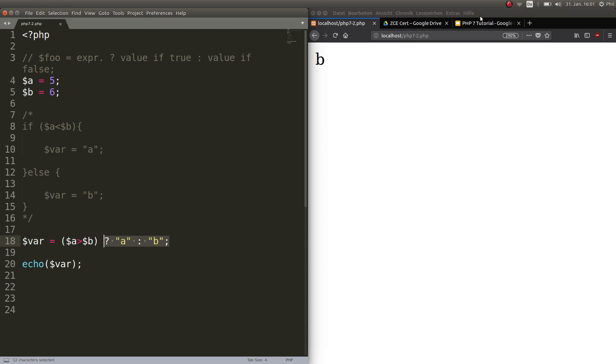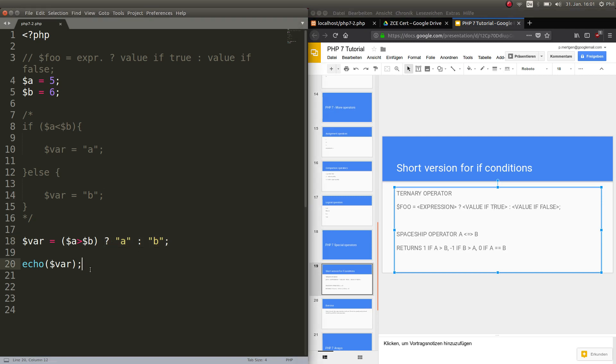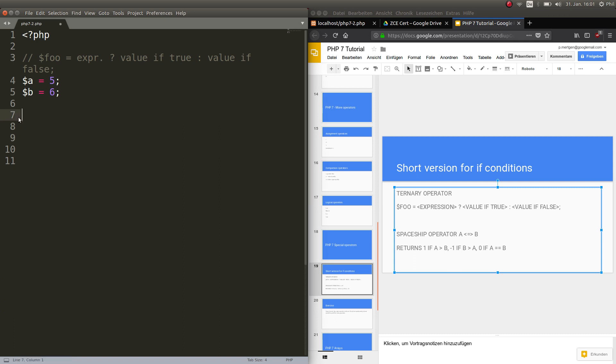Let's keep going. I have something else for you in this rather short lecture. And this is the spaceship operator. Sounds cool, doesn't it? Let's check out what that does. Well, basically, it's a simple comparison between two variables. So, we check.